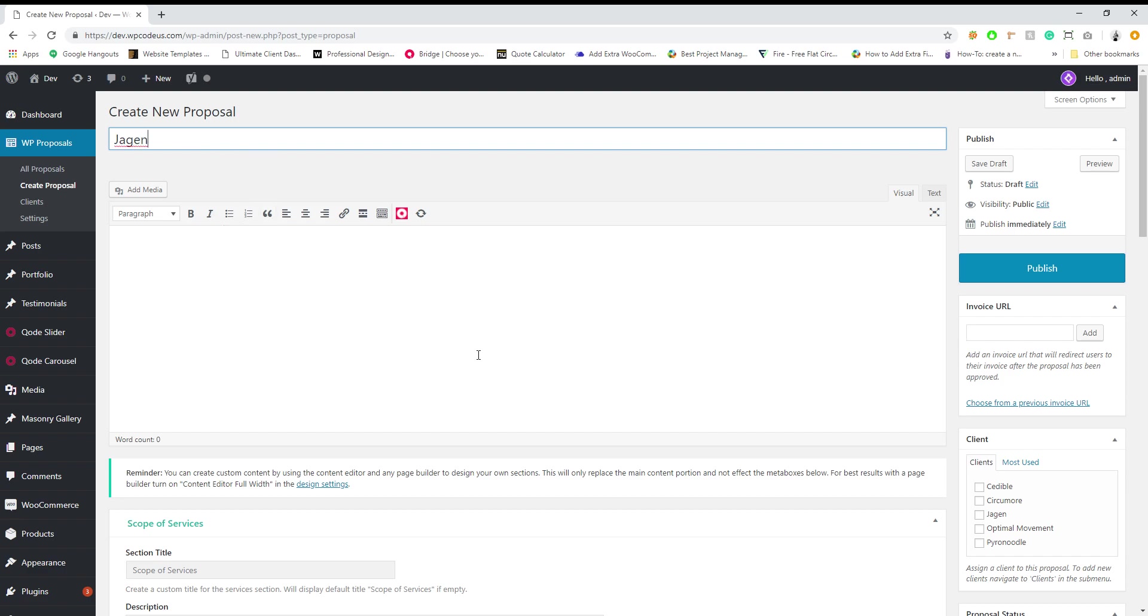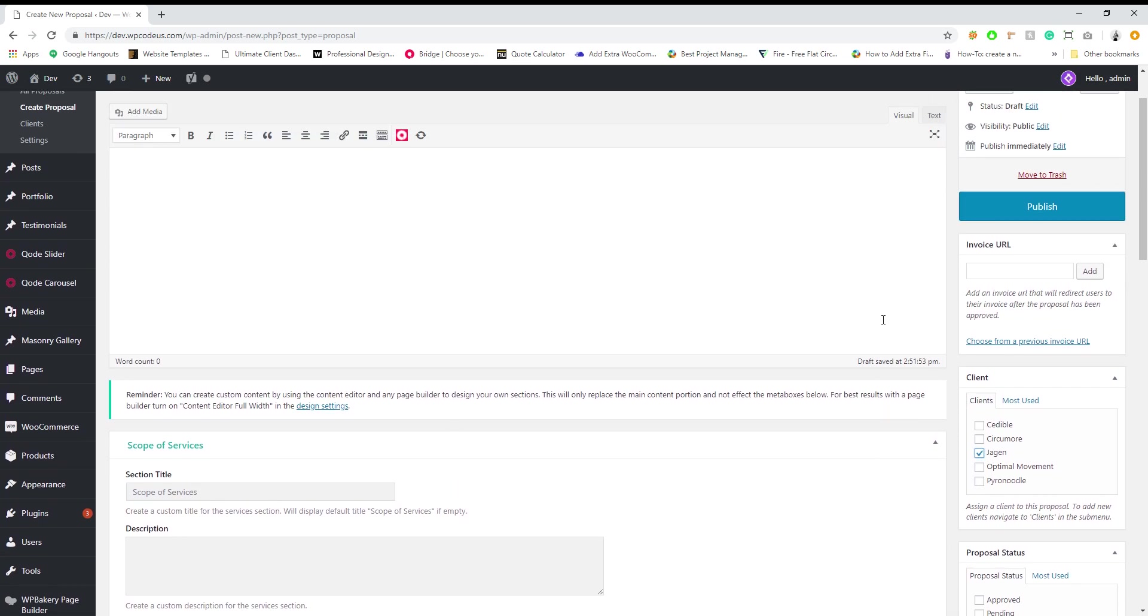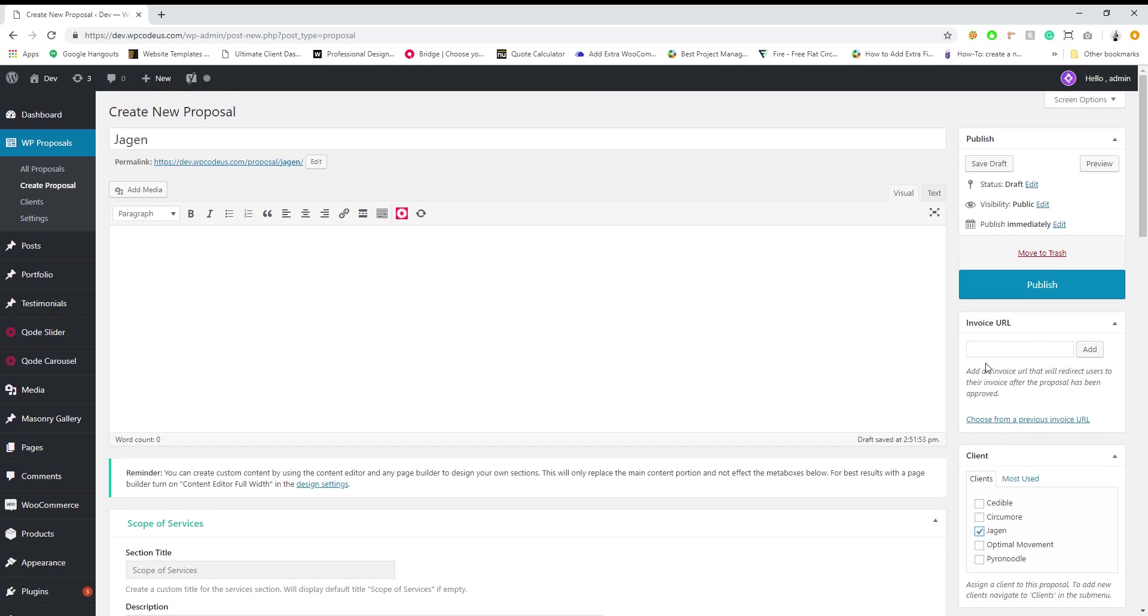Next we're going to select the client that we want, which is Jargon. If you have an invoice that you want to redirect to after the proposal has been submitted, you can simply paste it here. If you don't have an invoice already created, it'll just give them a nice confirmation message saying thank you, we're excited to work with you, which you can customize in the settings as well.